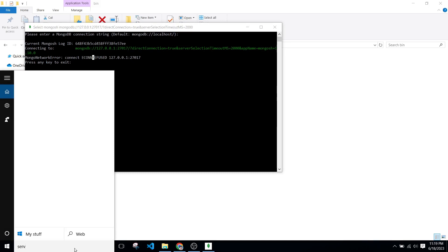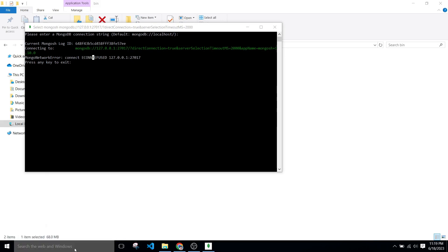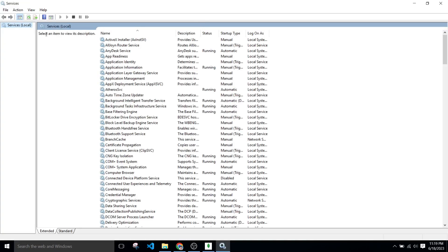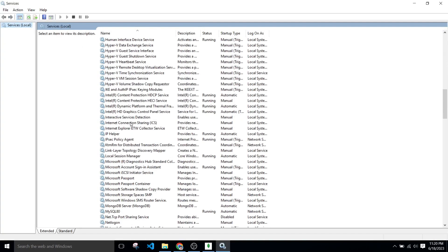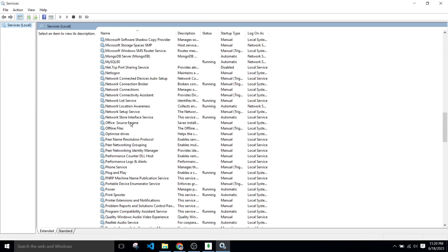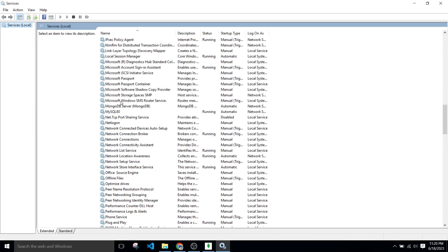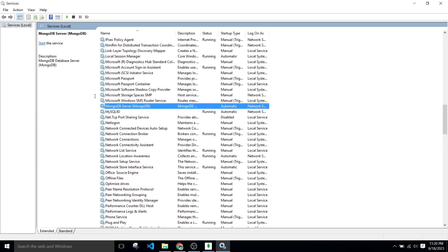To solve this error, we have to go in services and start the MongoDB services. So on the Windows search bar, search services and search on MongoDB server. Click on it and click on start button.